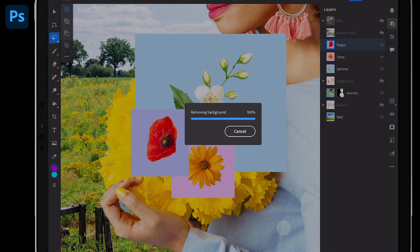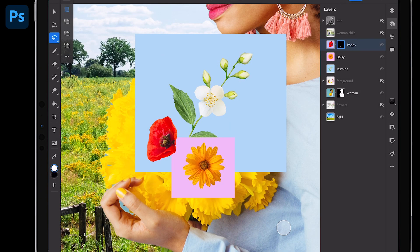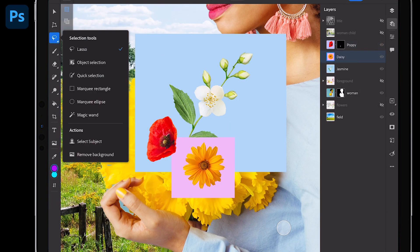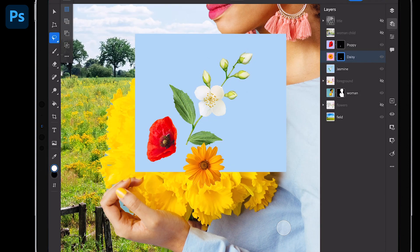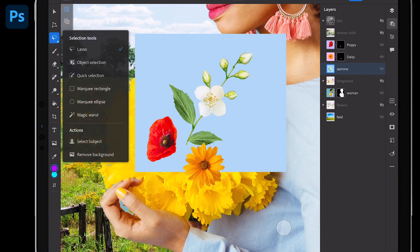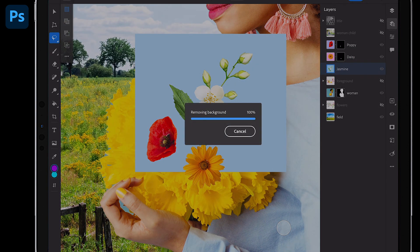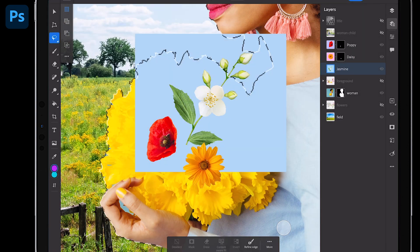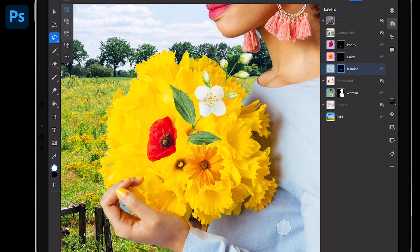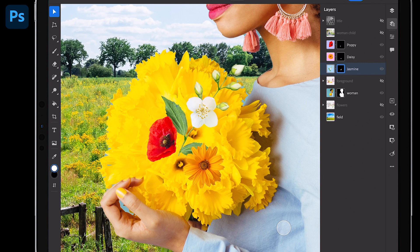From that red flower, you can see it. We can do it for the daisy. Super easy. Remove background. And then I can start to move them into place.